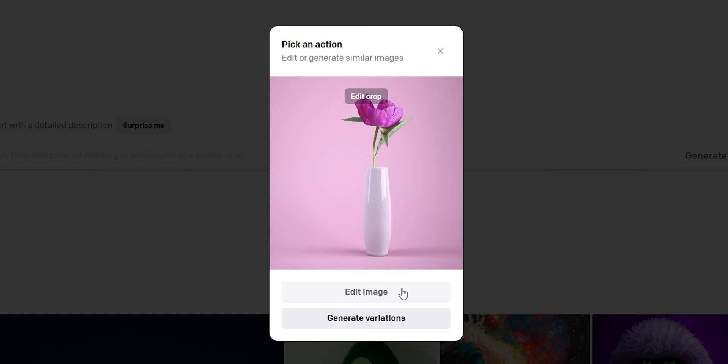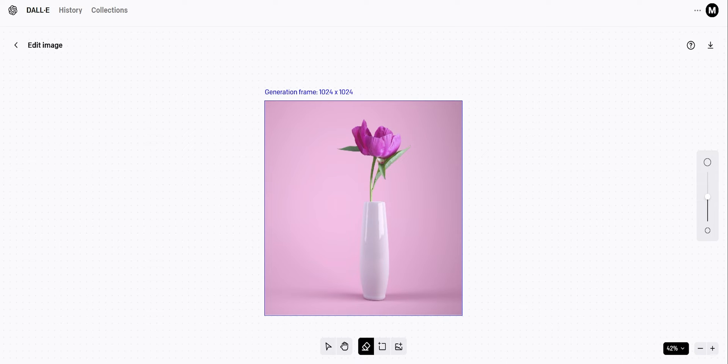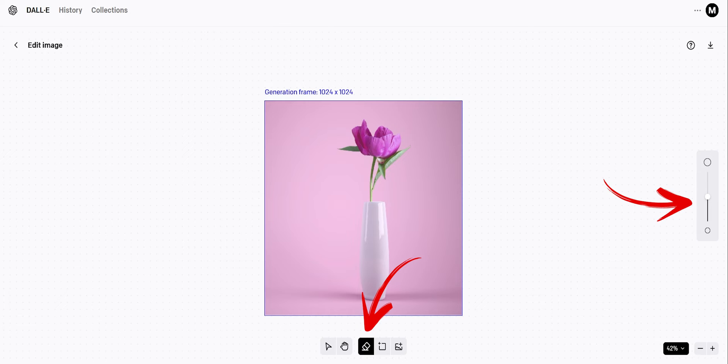We're going to choose edit and then erase the flower. At the bottom of the screen we have this eraser tool and on the right side we can set the size or zoom settings.